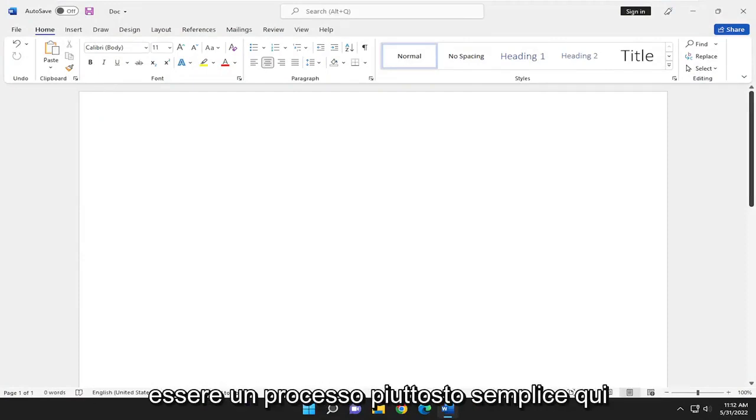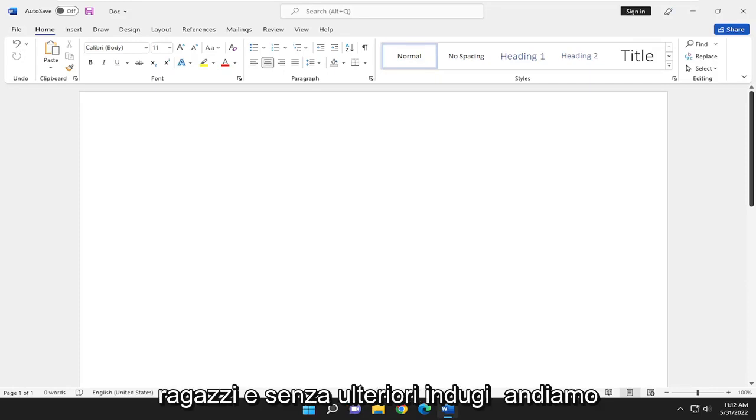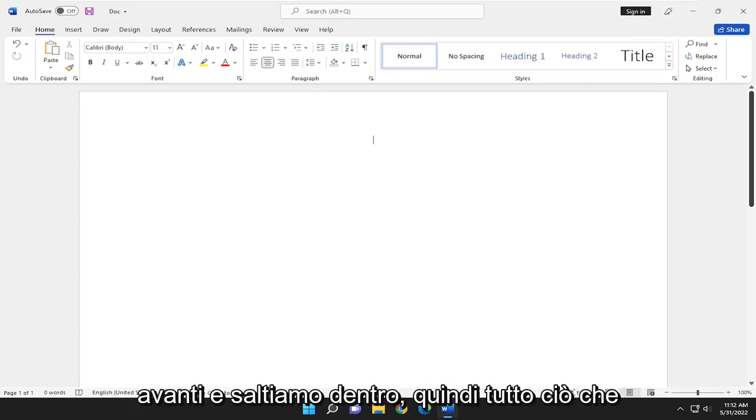This will hopefully be a pretty straightforward process. And without further ado, let's go ahead and jump right into it.